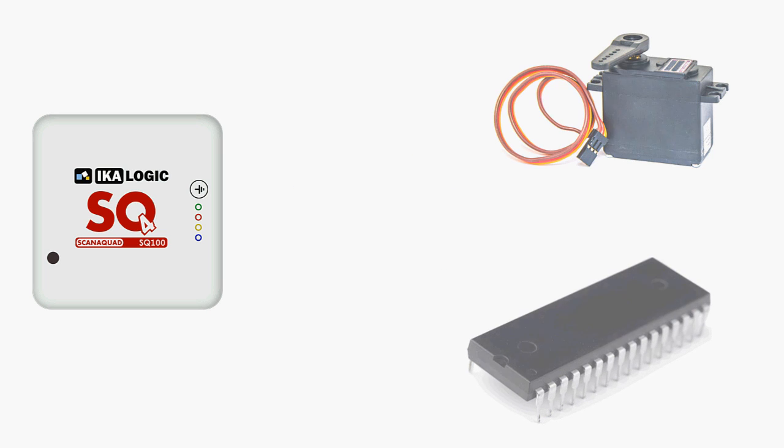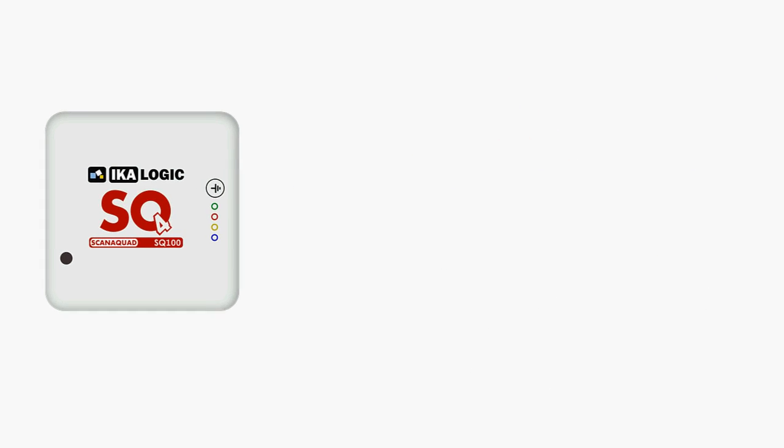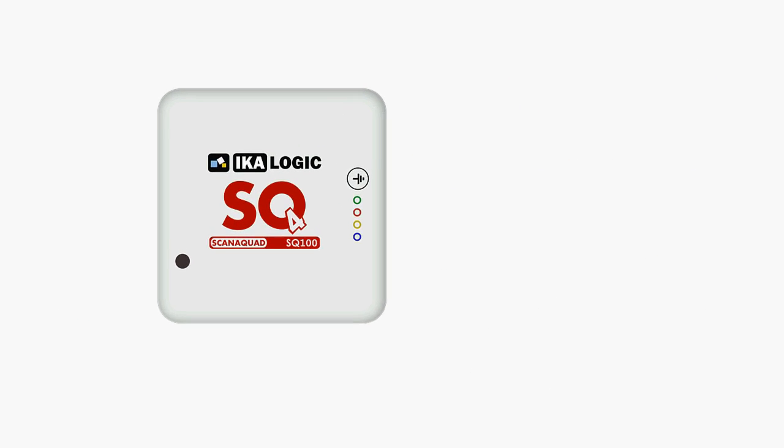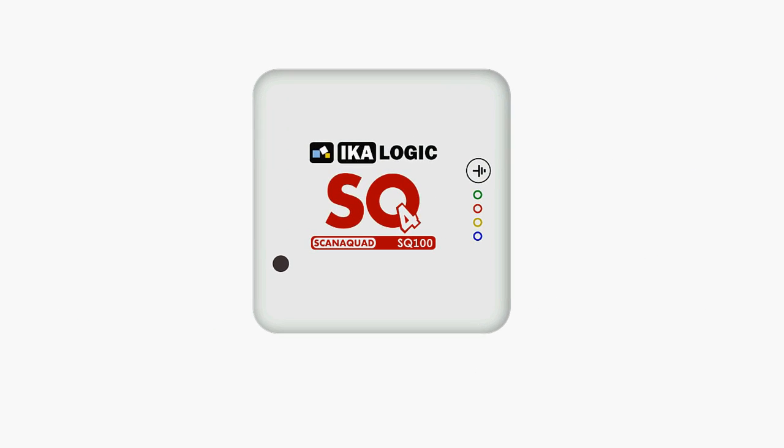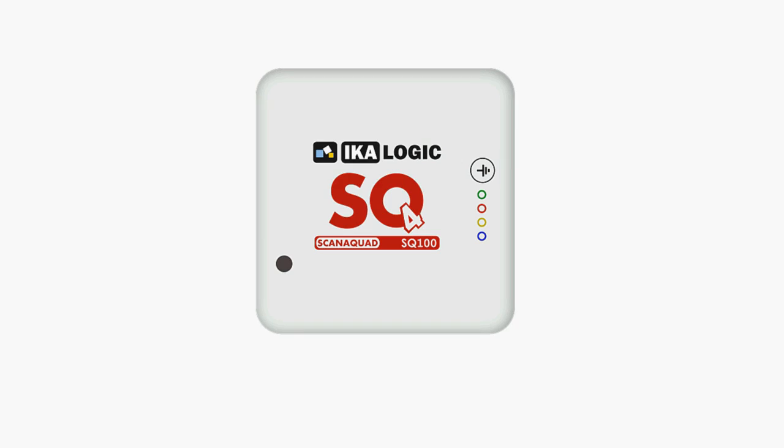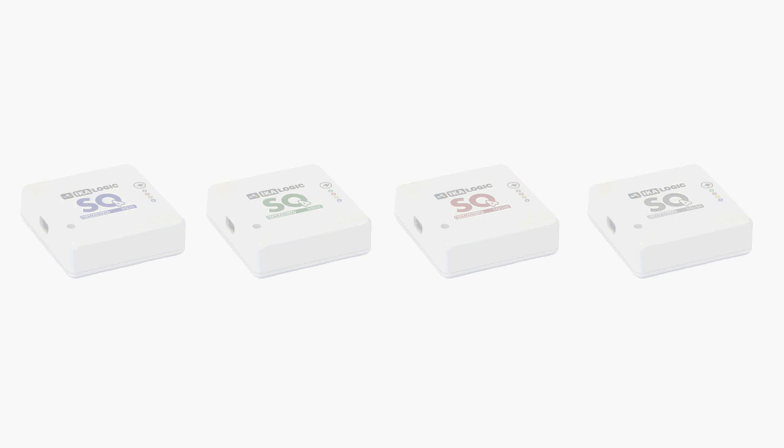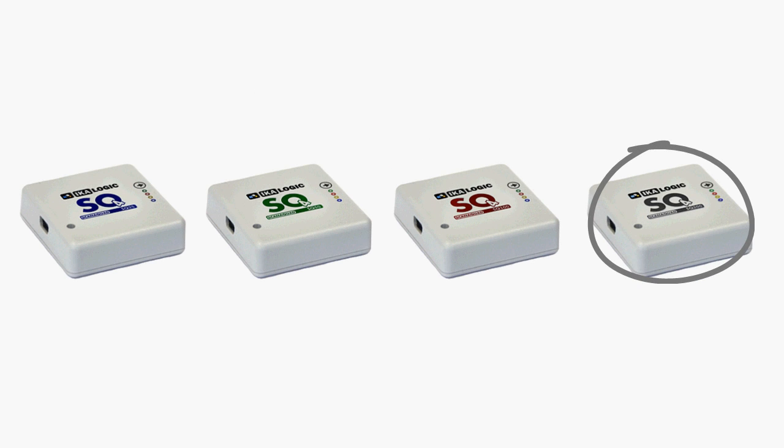In this tutorial, I'm going to show you how to get the best out of ScanaQuad's pattern generator. I'll be using a ScanaQuad SQ200, but the same is applicable with other ScanaQuad models.